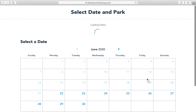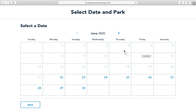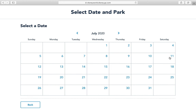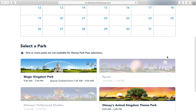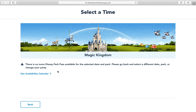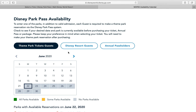You would click your party members that are linked and want to go on the day, then hit Continue and go through to select the park date. Obviously it opens on the 11th so I'm going to choose the 11th. It says here there's no more Disney Park Pass available for the selected date and park, so I'm not sure if that's overall or just because I don't have a hotel.